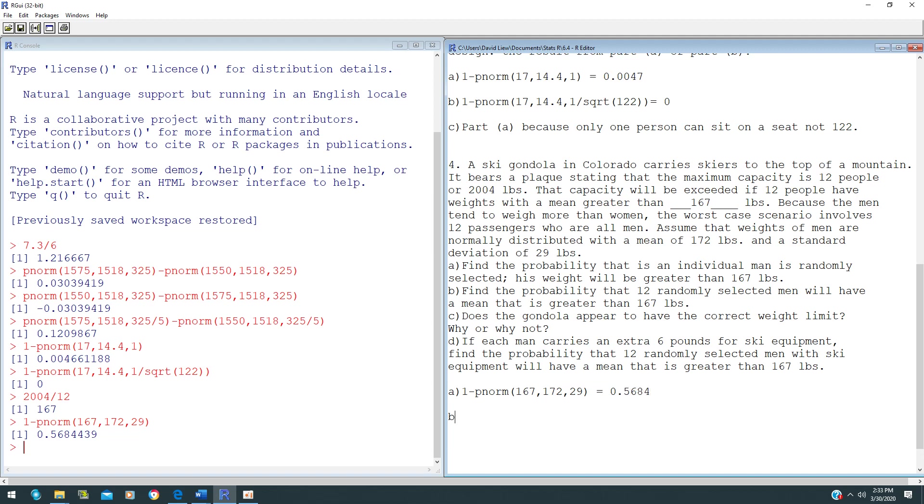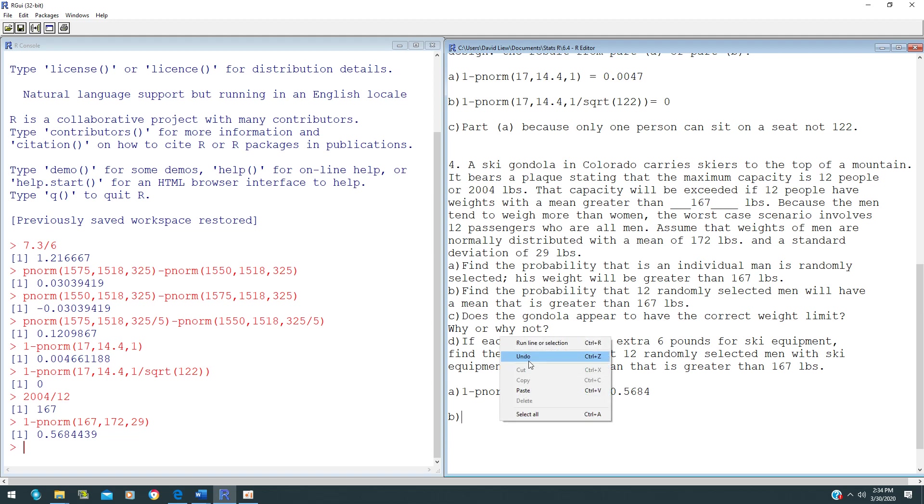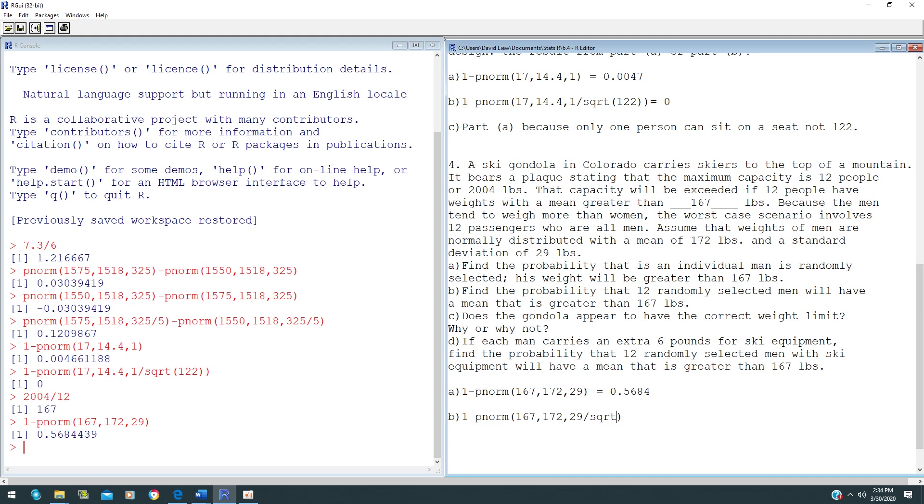For part B, find the probability that 12 randomly selected men will have a mean greater than 167 pounds. Since 12 people are selected, Central Limit Theorem will be applied here. Our standard error is no longer 29; it will be 29 over square root of 12.